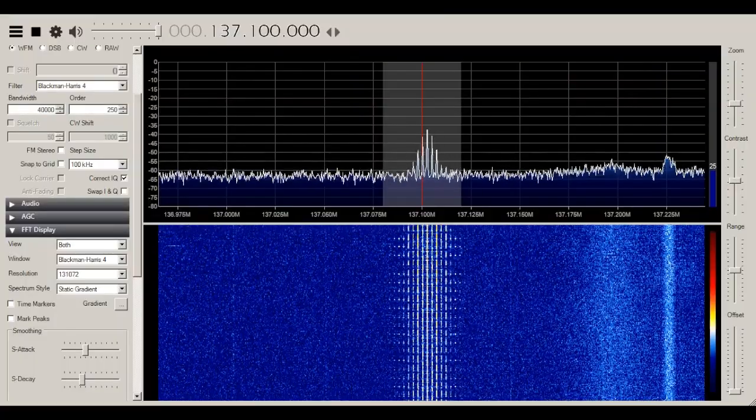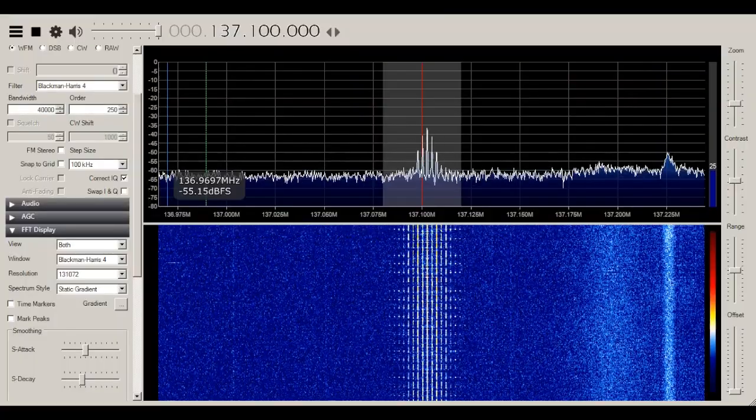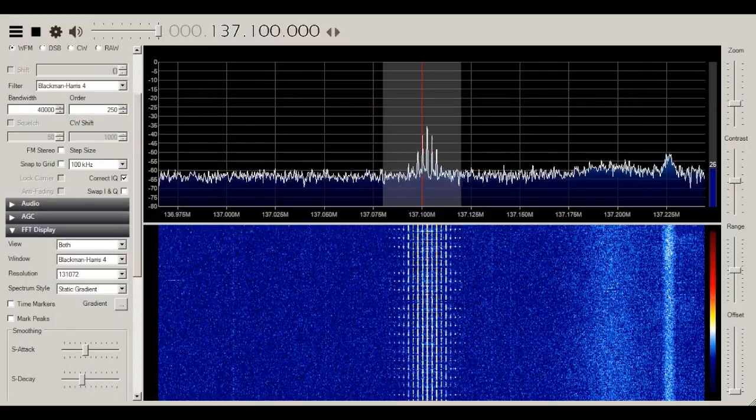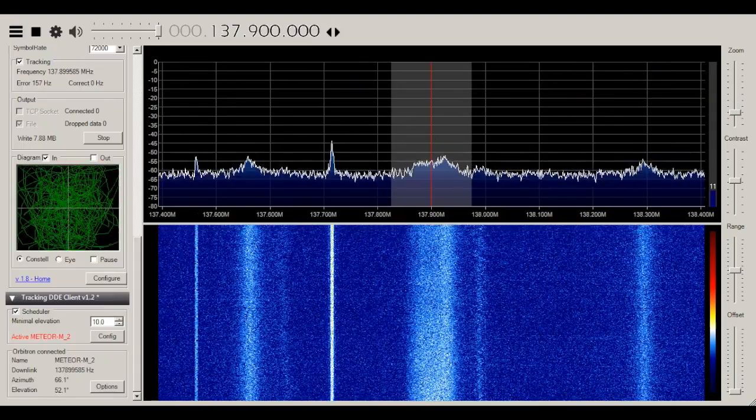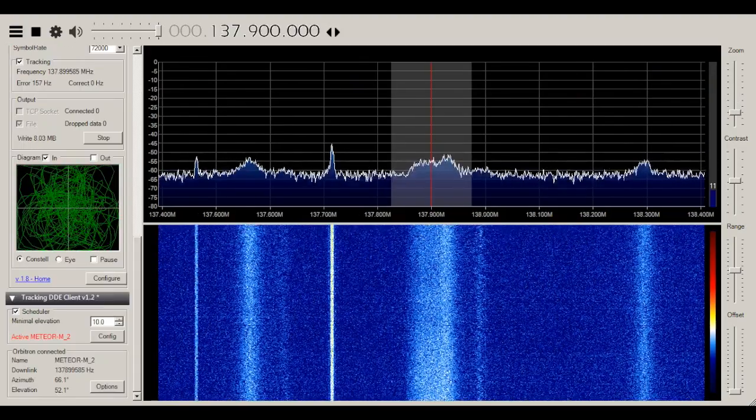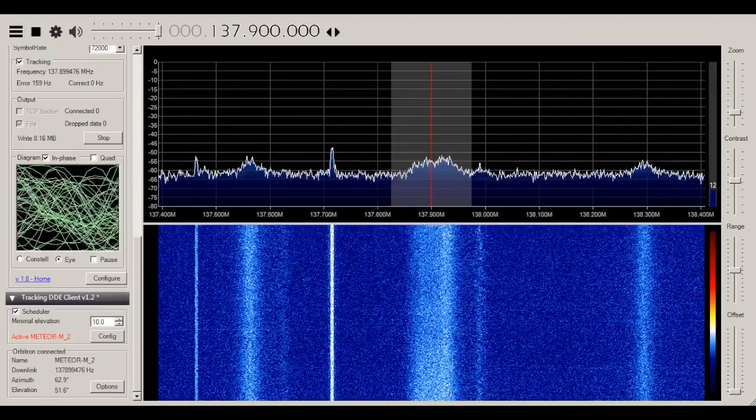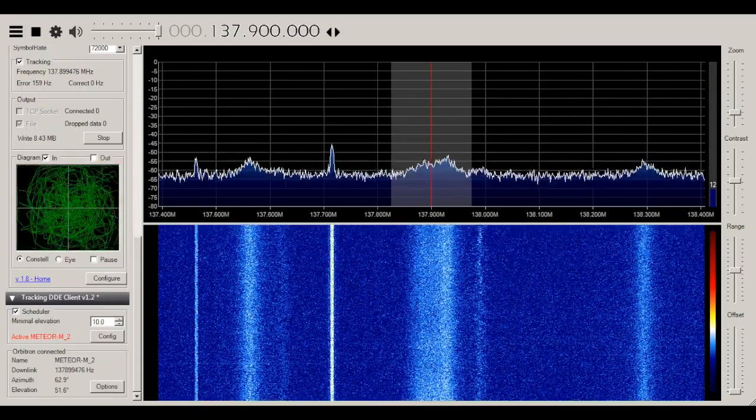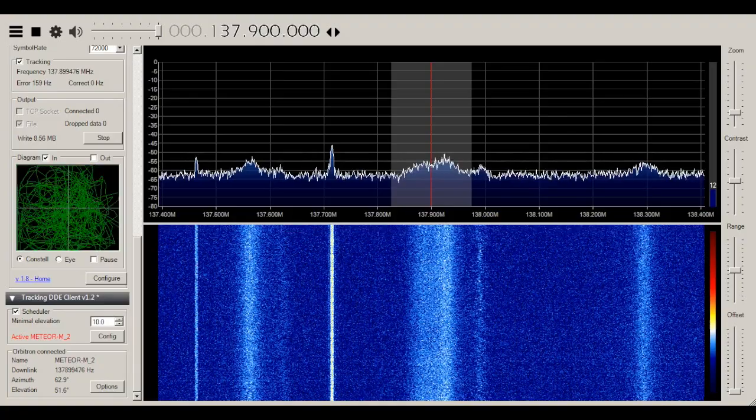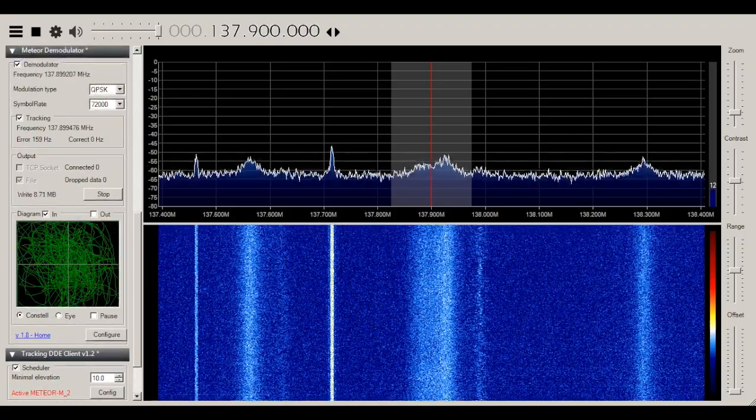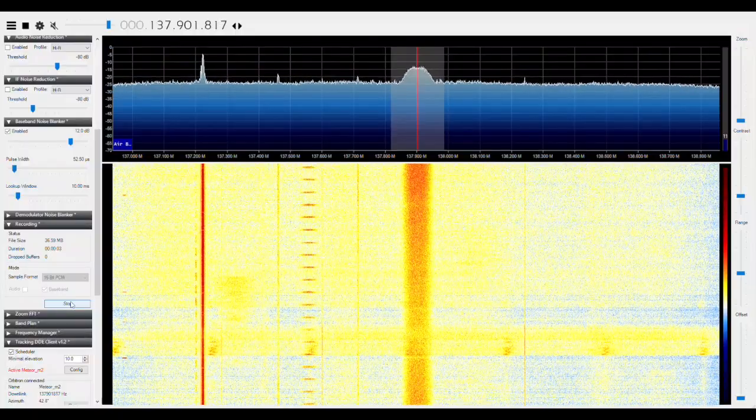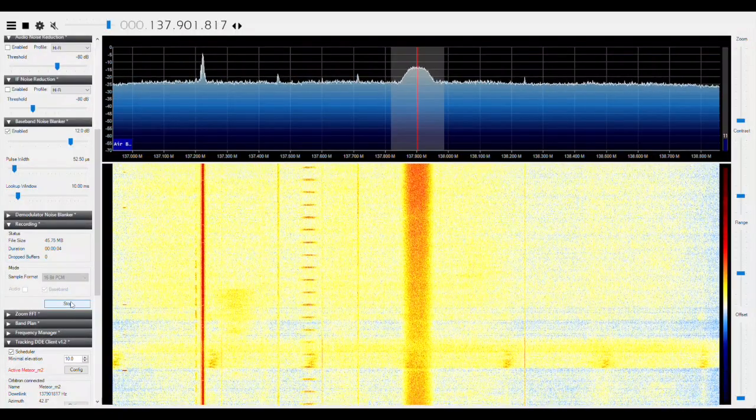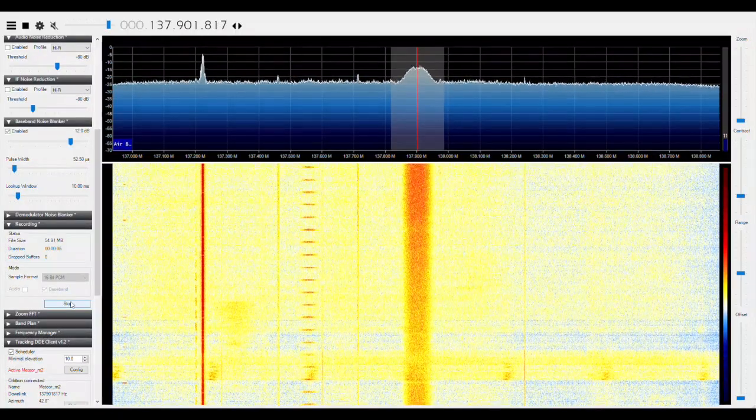First off, in SDR Sharp, we can't just record the audio as we did before. The signal needs to stay centered the whole time, and we need to demodulate it live. This requires installing some plugins to SDR Sharp. Alternatively, to keep it simple, we can just record the baseband.